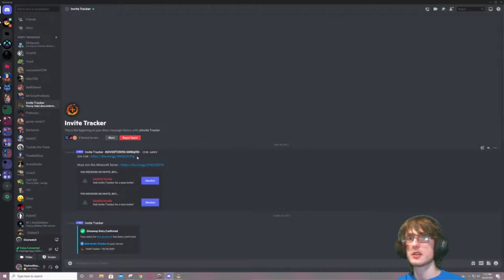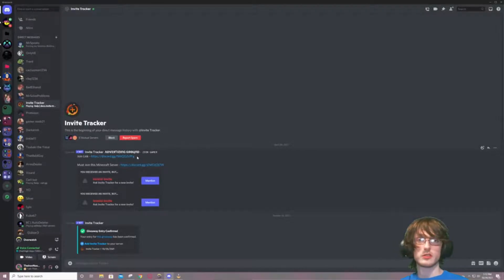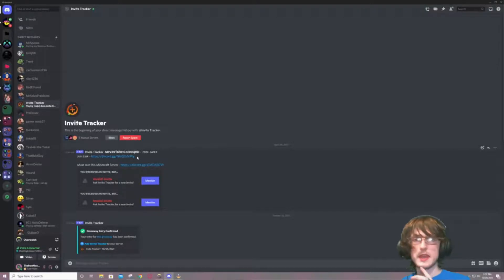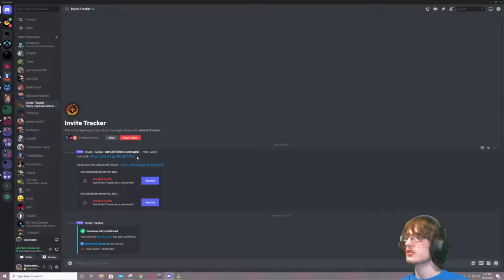So long story short, how to avoid getting any sort of bot messages or spam or anything like that that you just do not want: